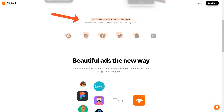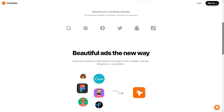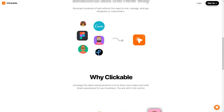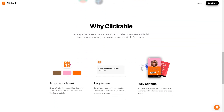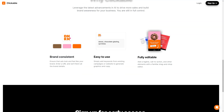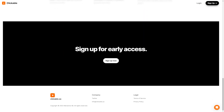One of the most exciting things about Clickable is the potential for businesses to save time and money. No more hiring costly designers or copywriters to create your ads. With Clickable, you can do it all in a fraction of the time. Clickable's customers have reported increased sales, improved brand awareness, and higher conversion rates. In conclusion, if you're looking for an easy-to-use, AI-powered advertising platform to help you create stunning ads for all marketing channels, you should check out Clickable.